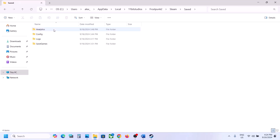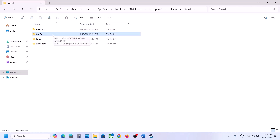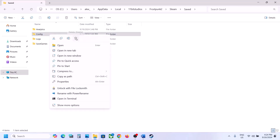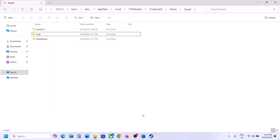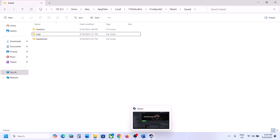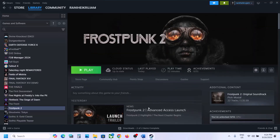Then go to Steam Saved, and here you can see the config folder. If you want to create a backup, you can copy and paste it to the desktop — whenever you want to put it back, you can. Delete the config folder; all the saved settings will be lost when you delete this. Then launch the game and check.